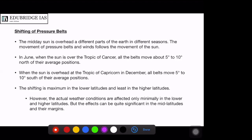The shifting is maximum in the lower latitudes and least in the higher latitudes. The actual weather conditions are affected most in the middle latitudes. In the tropical regions, the weather is always going to be hot, and in the polar regions it is always going to be cold. But in the middle latitudes — between the sub-polar low pressure zone and the sub-tropical high pressure zone — the shifting has the greatest effect.